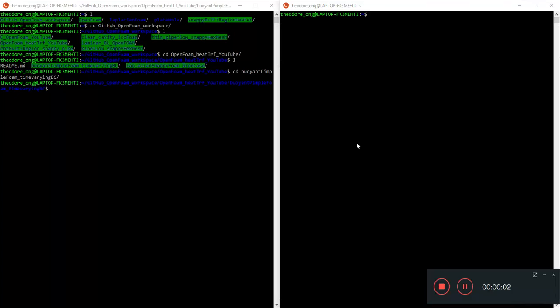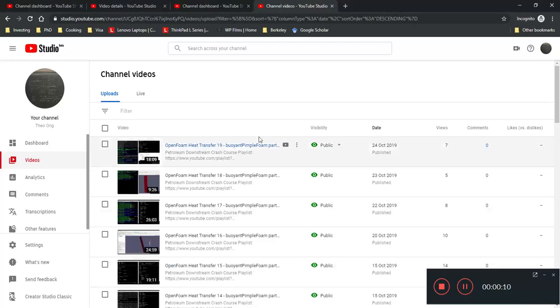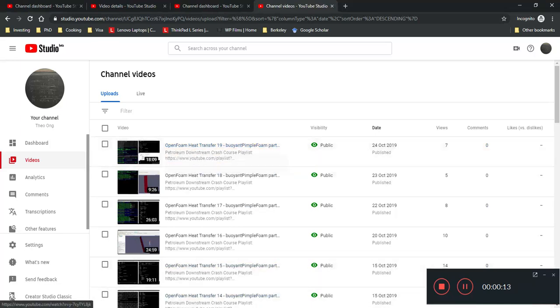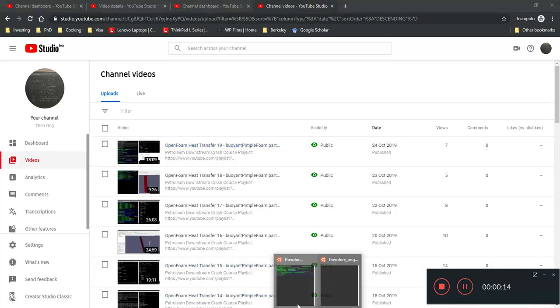Hello YouTube and fellow OpenFOAMers, welcome back. This is the 11th video of buoyant pimple foam. The last one was part 10, so this is part 11.